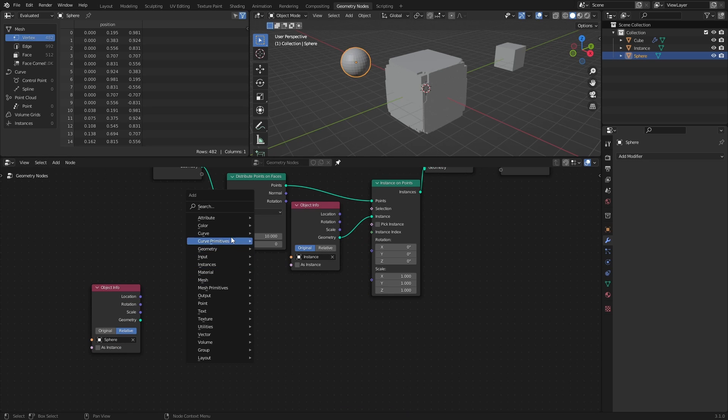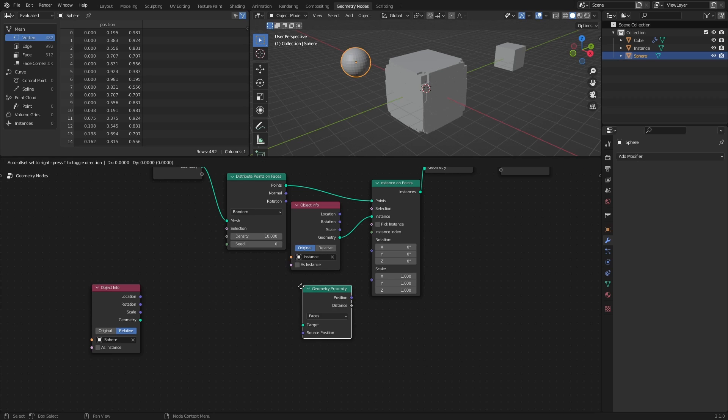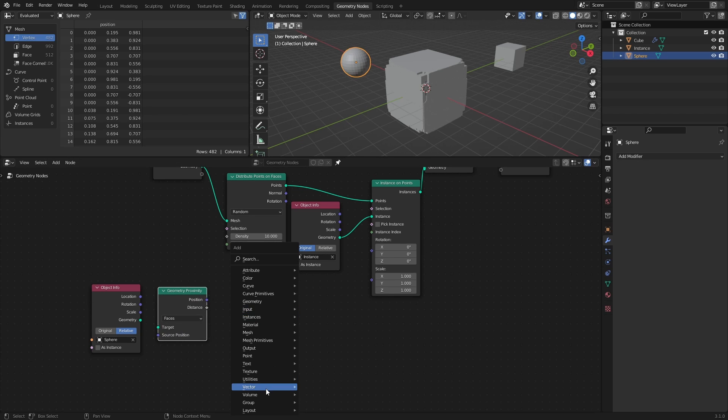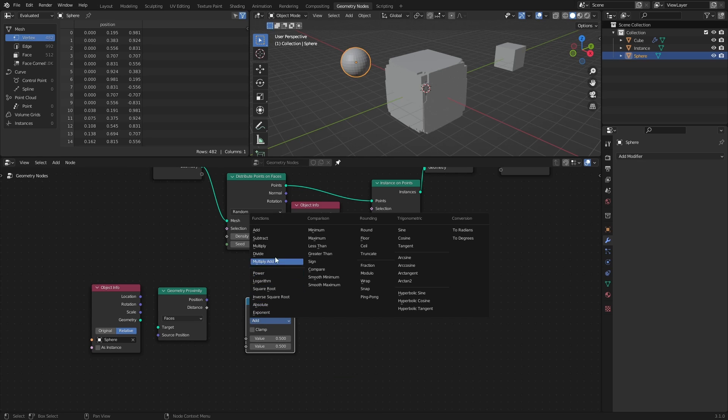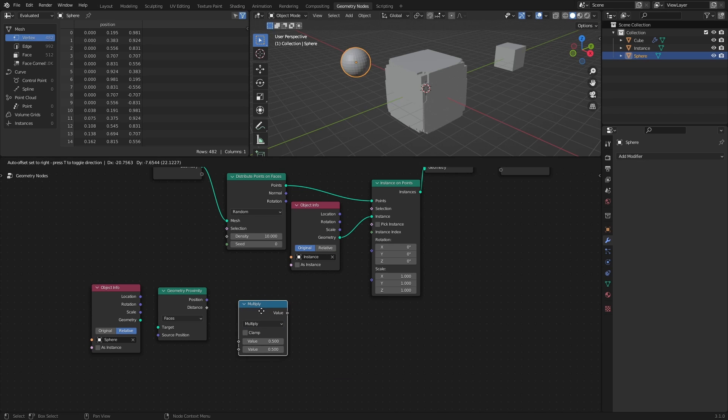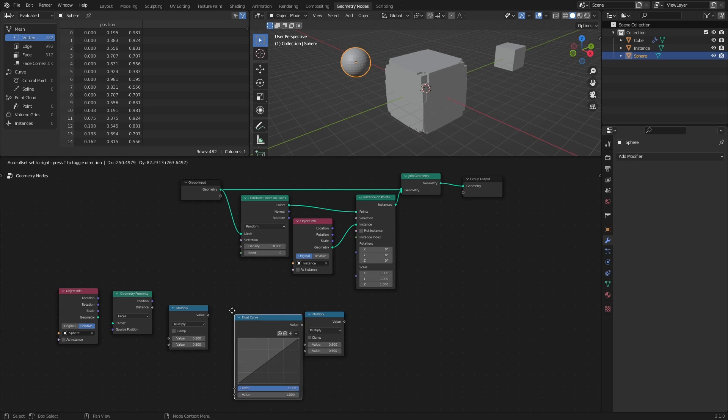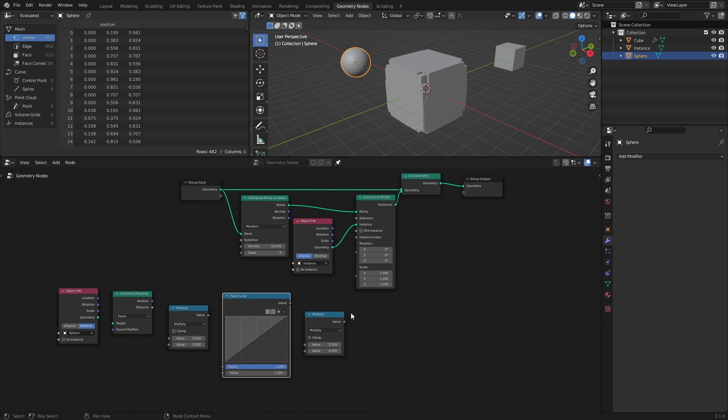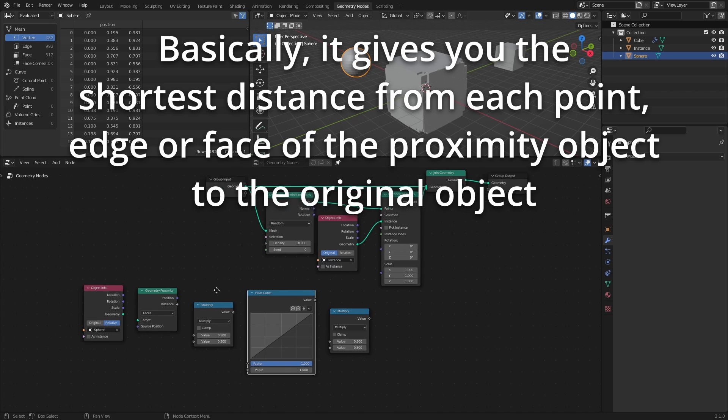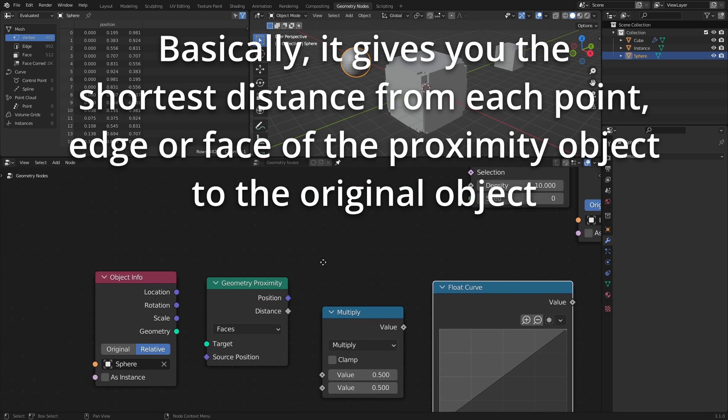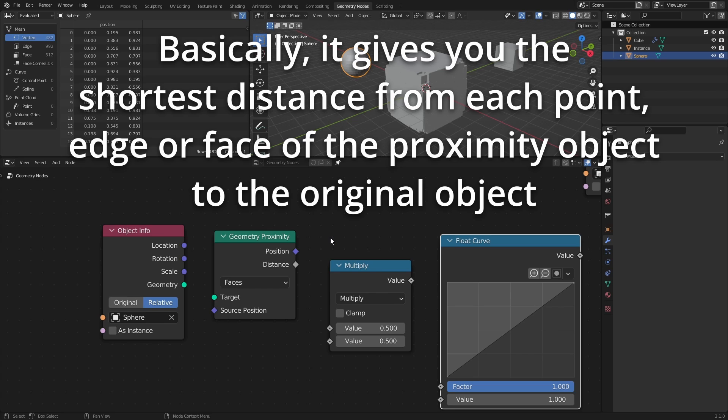Add a Geometry Proximity node, two Math nodes set to Multiply, and a Float Curve node. The Geometry Proximity node returns either the positions of the proximity object's vertices, edges or faces, depending on the element that you have selected in the node, that are closest to each corresponding element of the original geometry, or the shortest distance of each corresponding element.